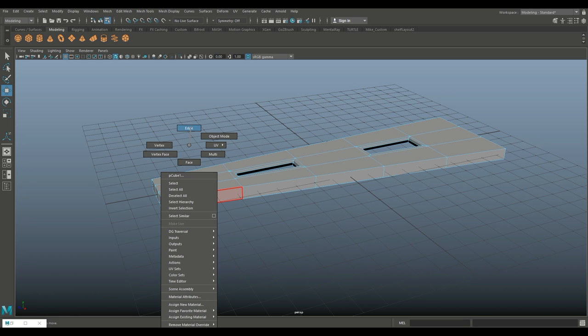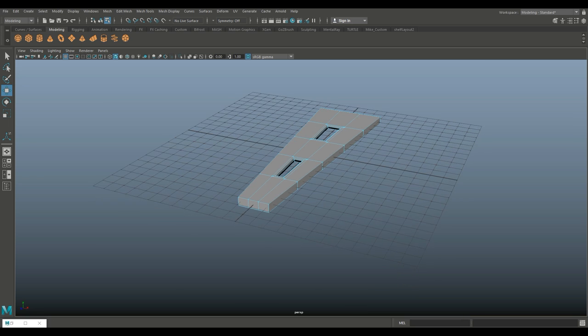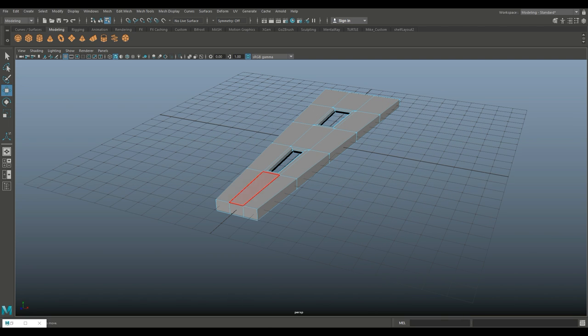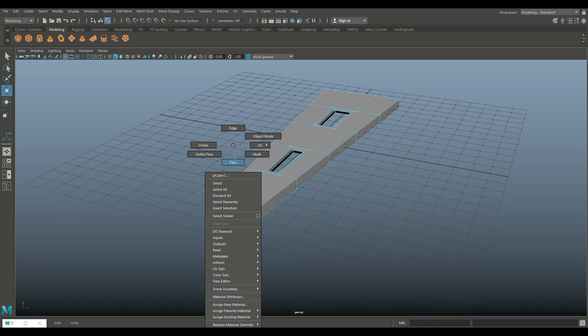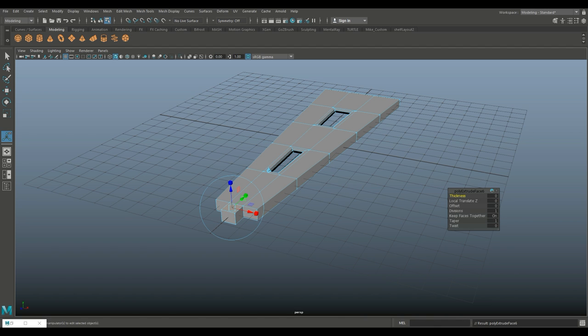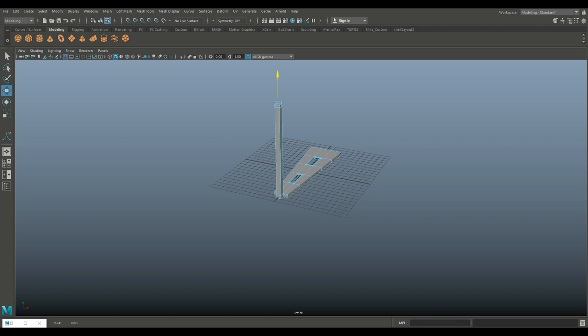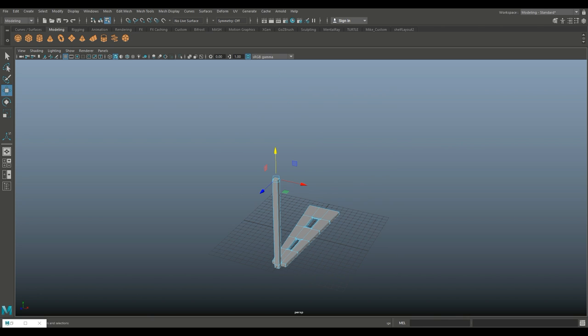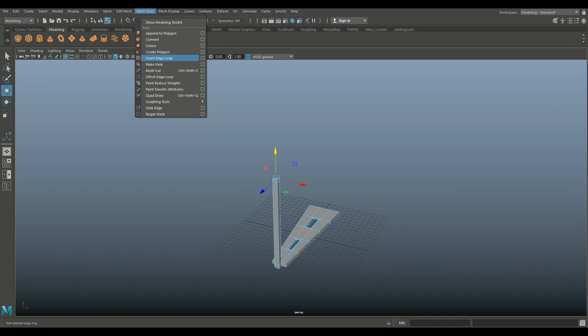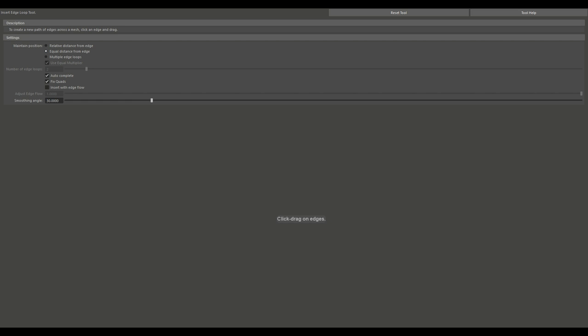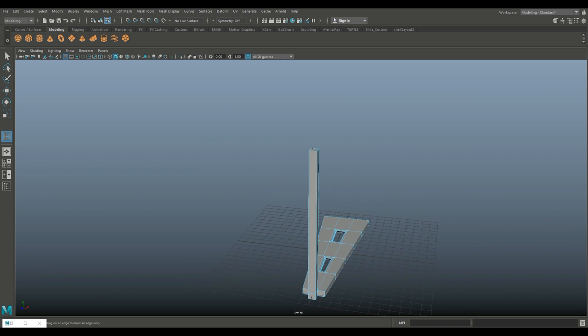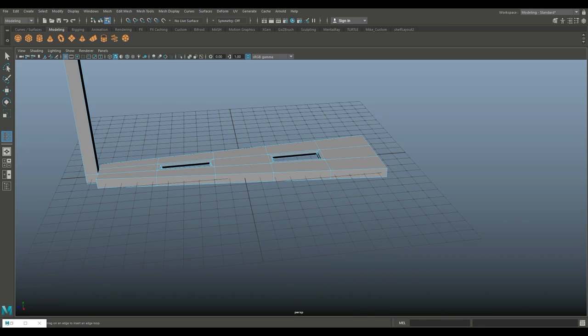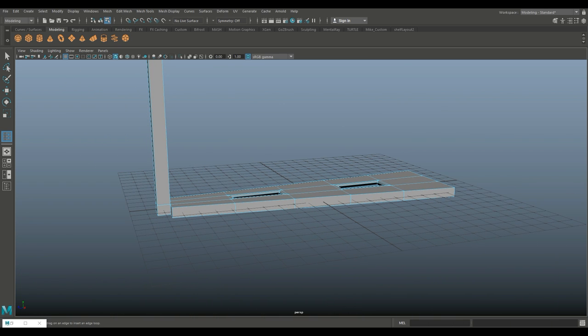We can bevel those edges if we like, but what's more important is we need to take this face, Ctrl+E to extrude, W to pull that out for our rail. Take that face, Ctrl+E to extrude, W to push up to about there. Then insert edge loop, set it to manual setting, and put one in there to add some detail.